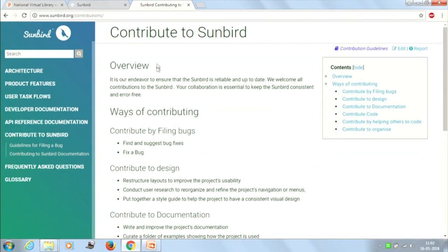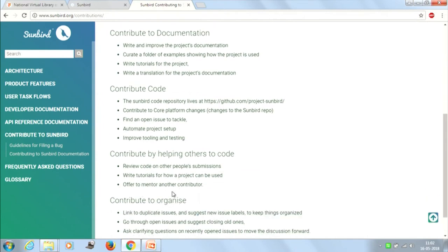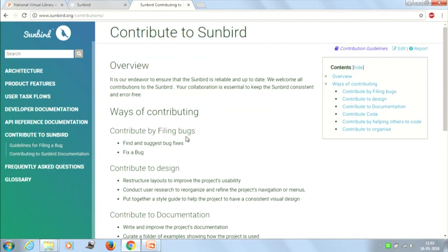You can also see how to contribute to Sunbird — through code, with guidelines provided, and through documentation. One of the myths is that people can only contribute to open source projects by writing code. But that's not true. Even if there is a small typo error in their documents that removes the sense of a sentence, you can raise a pull request or report it, and that will also count as a contribution to the open source project.